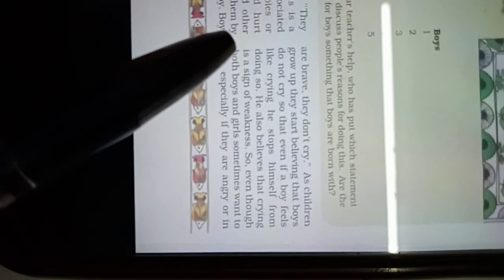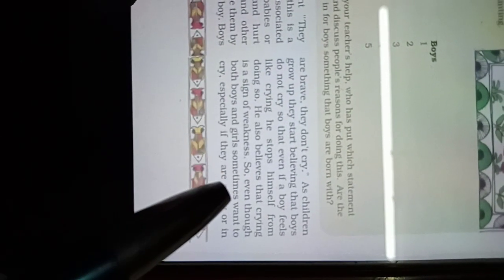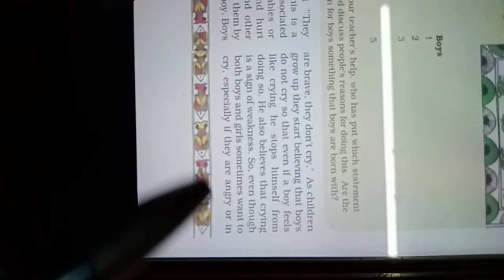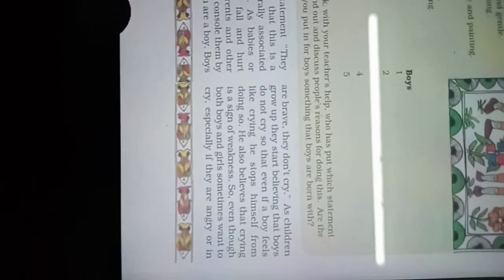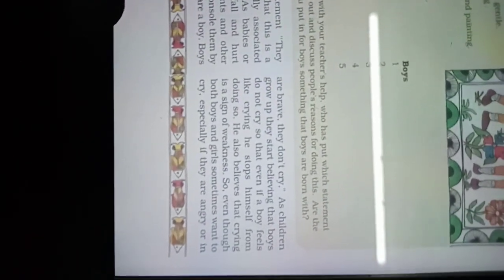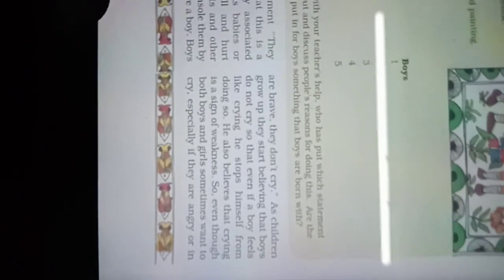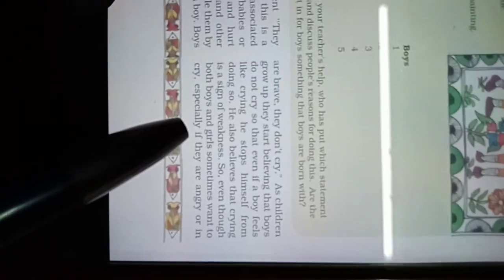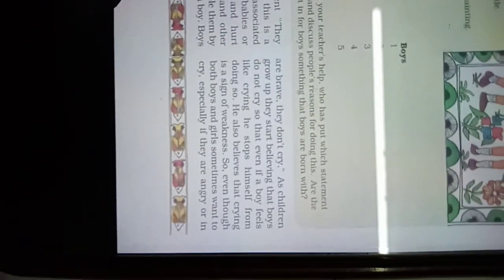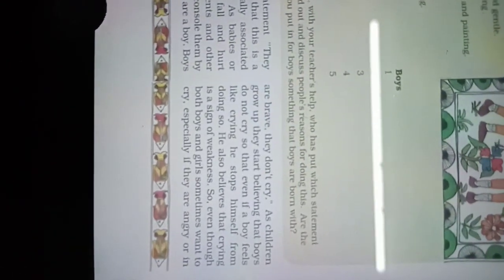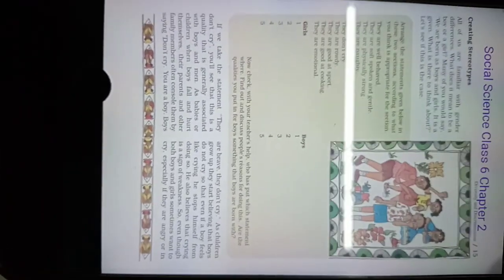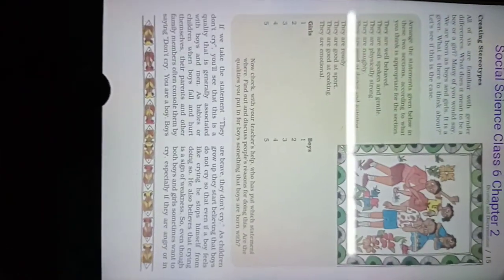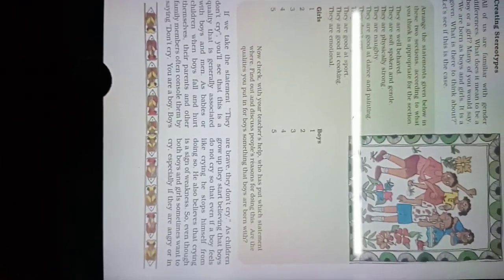So even though both boys and girls sometimes want to cry.